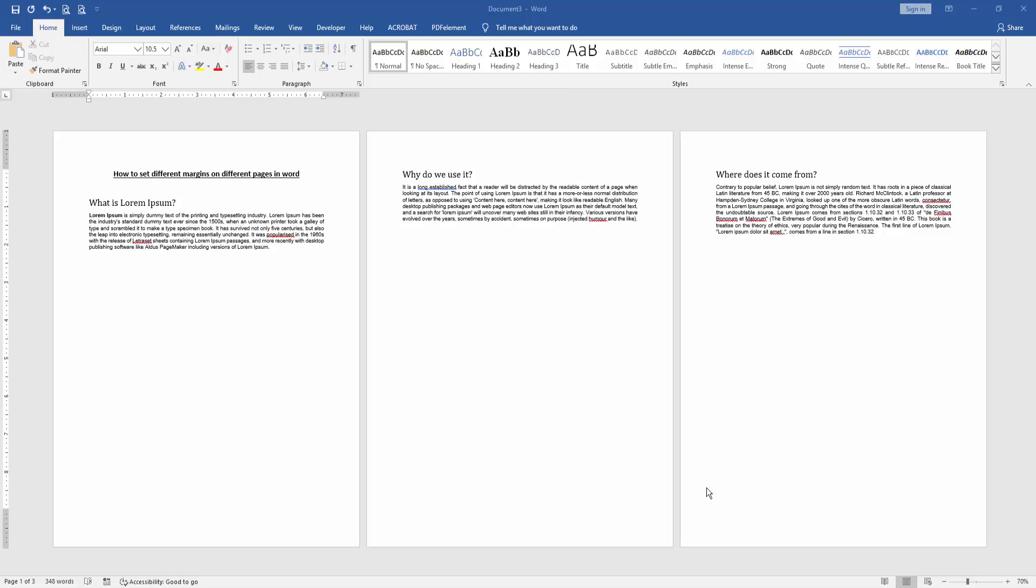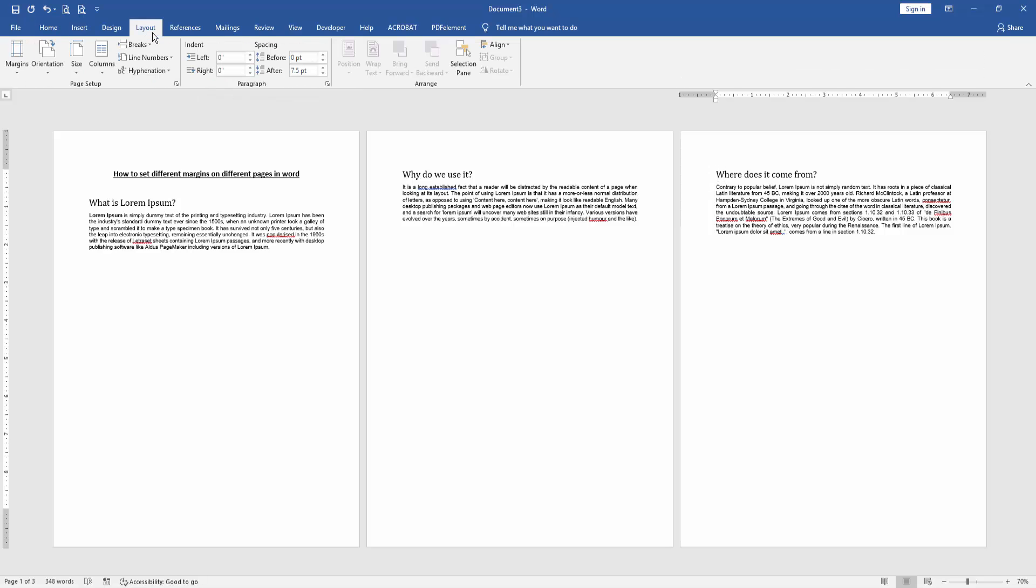First, we have to open a Word document and add some paragraphs on different pages. Now we go to the third page and click, then go to the Layout menu, click the Breaks dropdown menu, and choose Continuous.